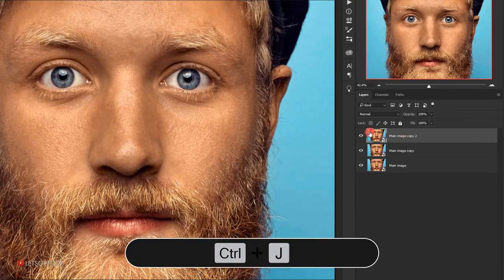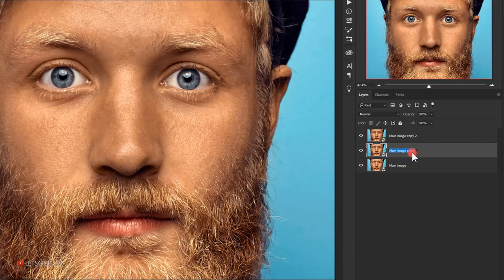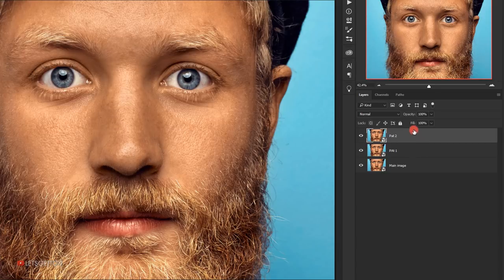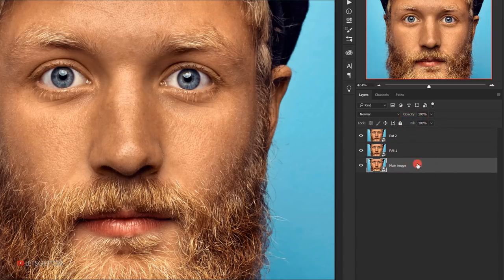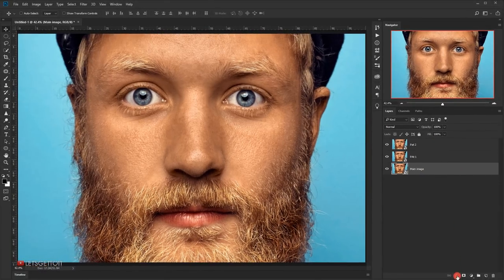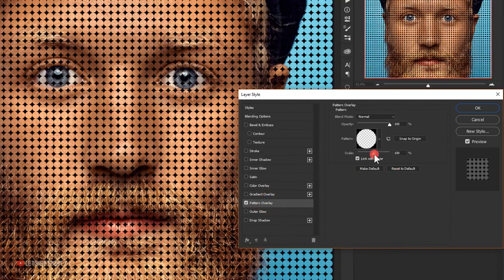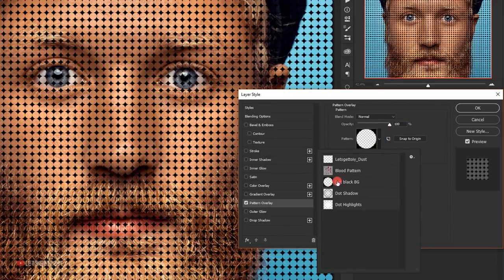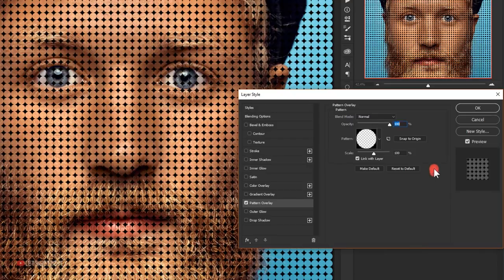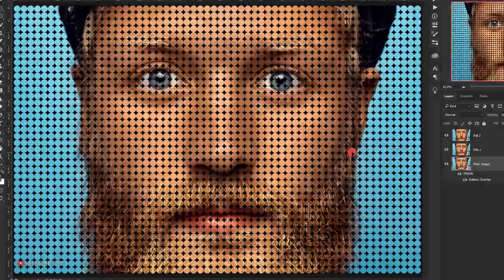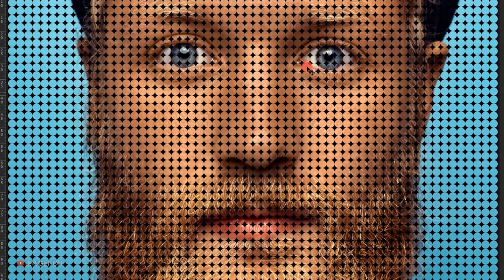Make two copies of the smart object by pressing Ctrl+J, naming the first copy 'pattern one' and the second copy 'pattern two'. Set the fill to zero percent for both copies. Go back to the main image layer, open the blending options, go to Pattern Overlay, and select the first pattern we created — 'dot black background' — then press OK. The dot pattern is now applied and already looks really good.